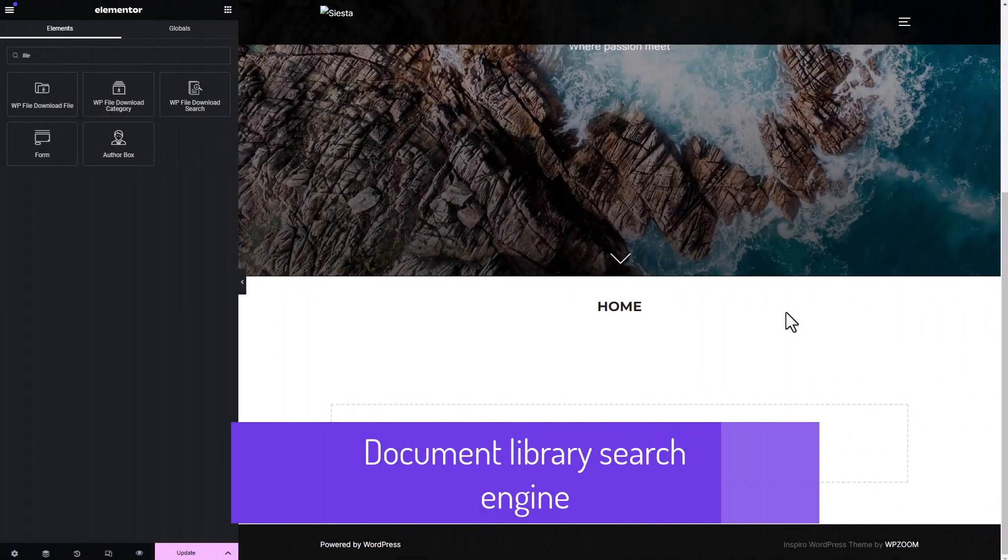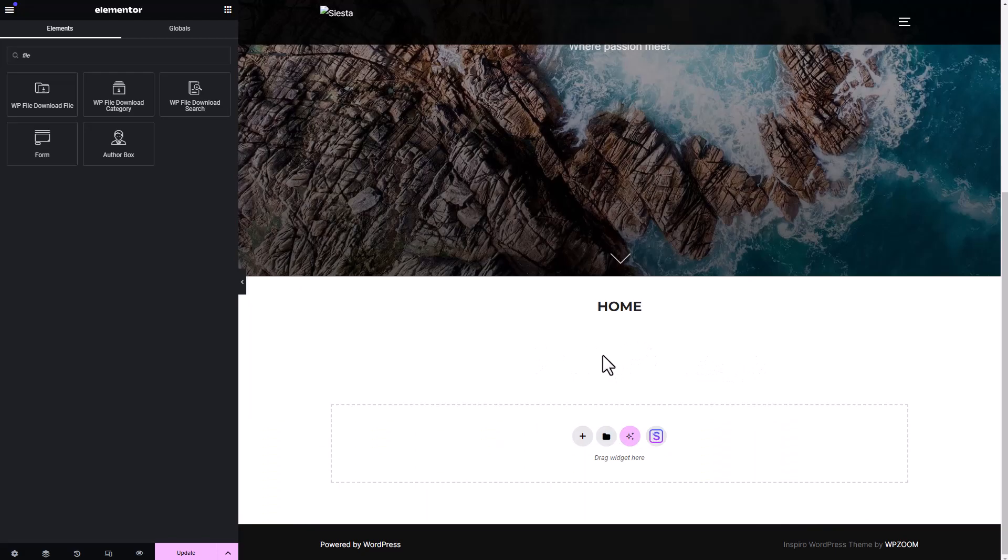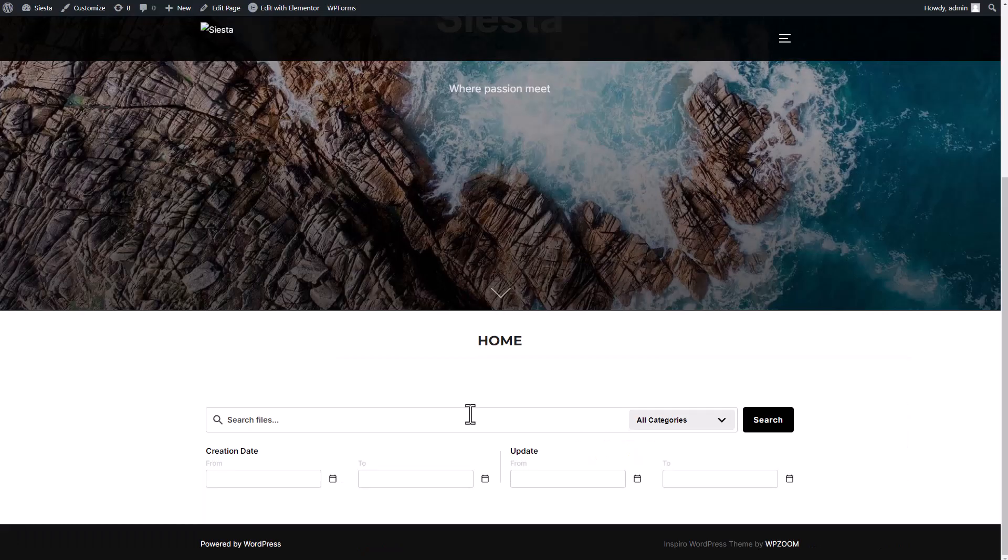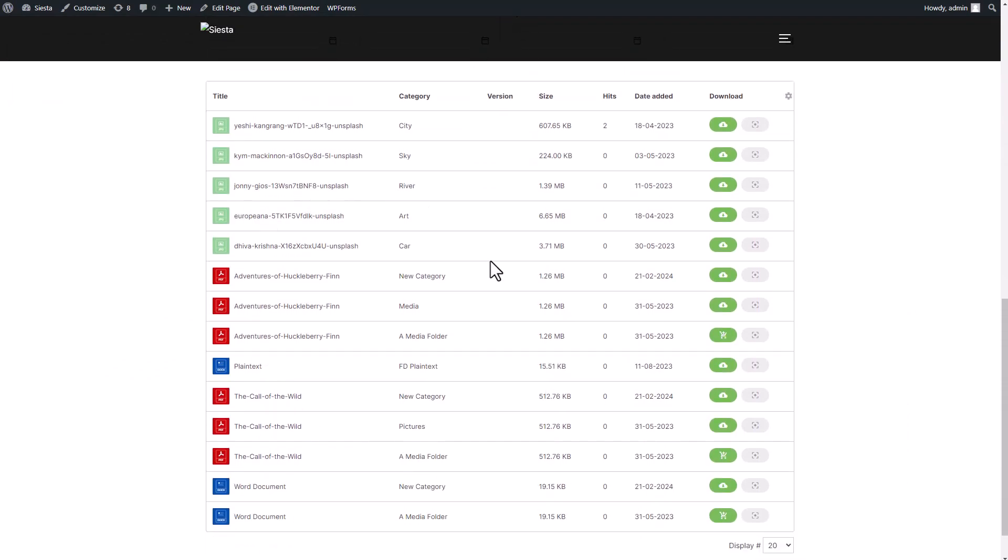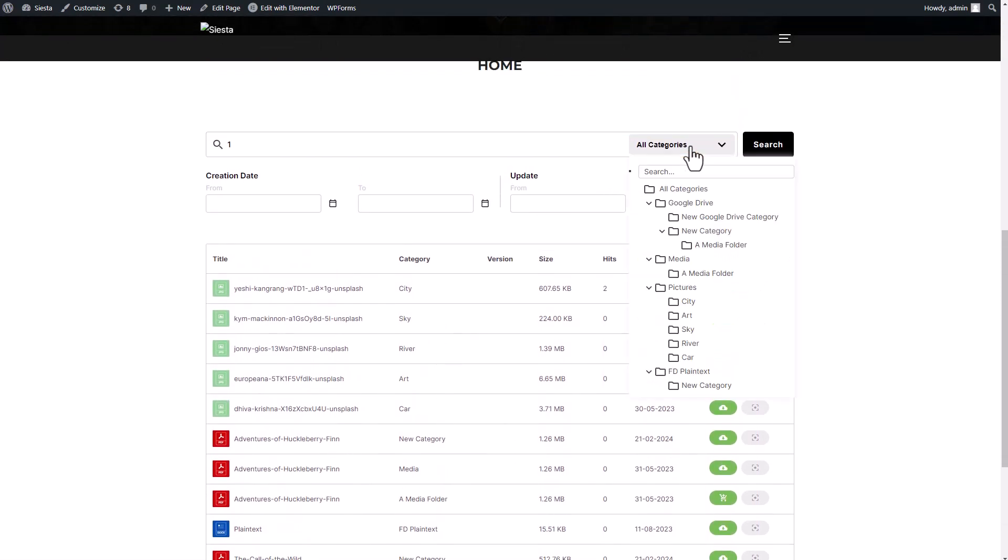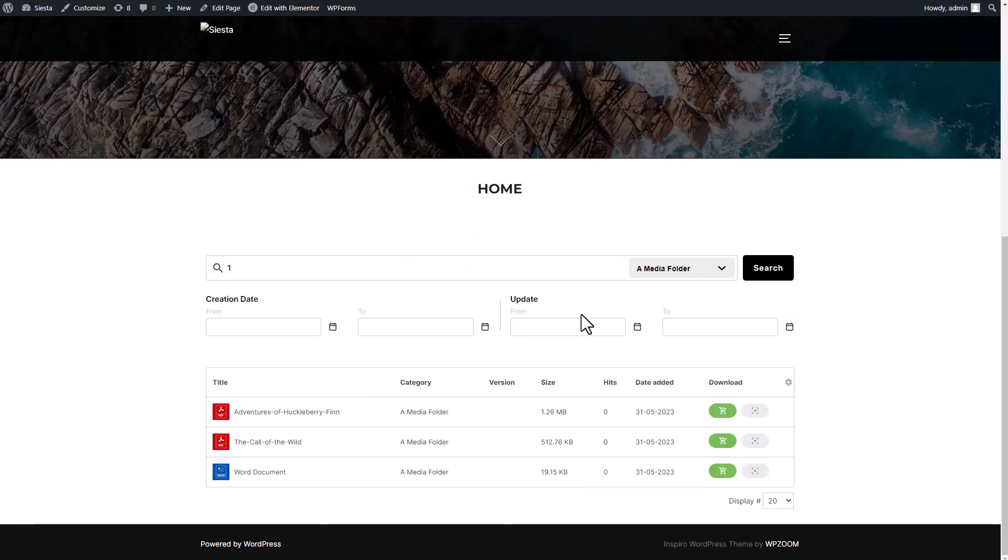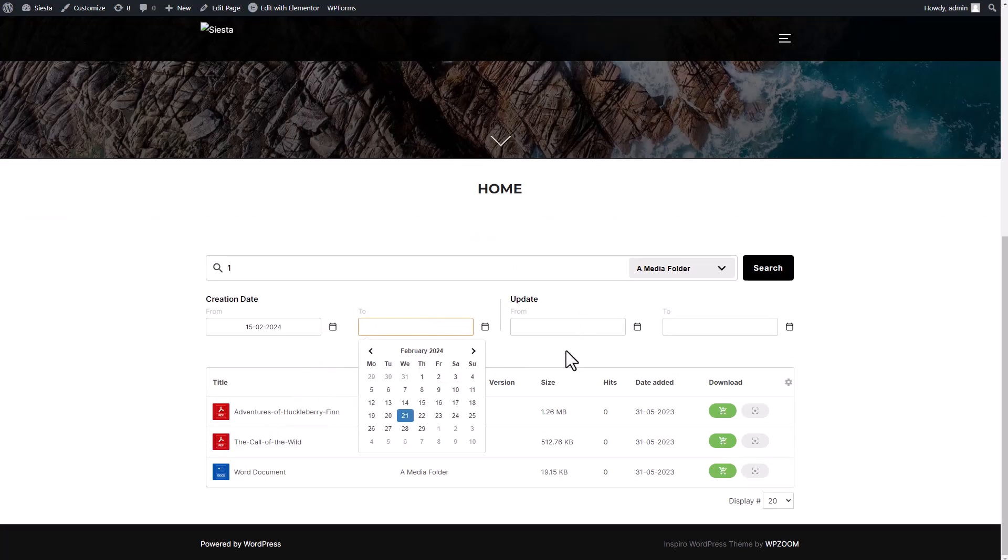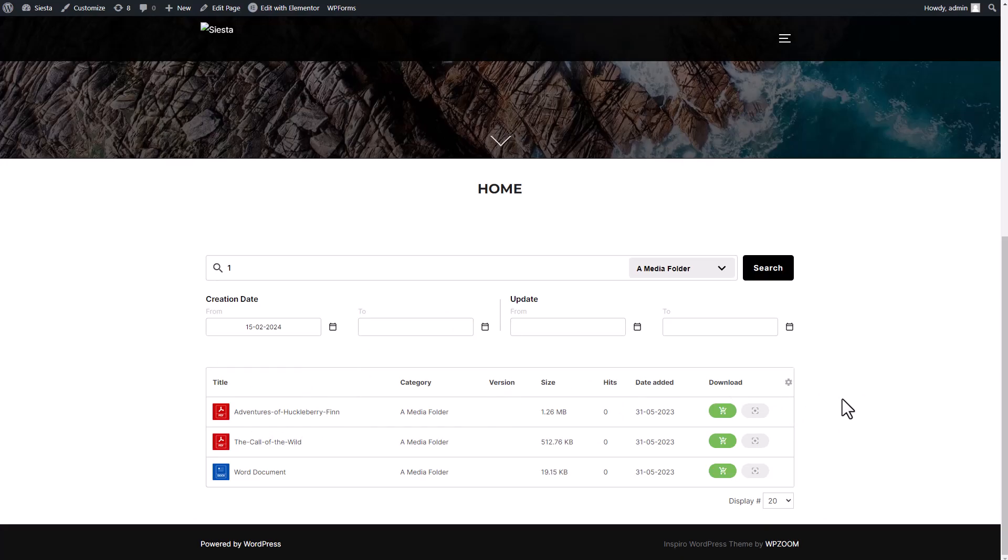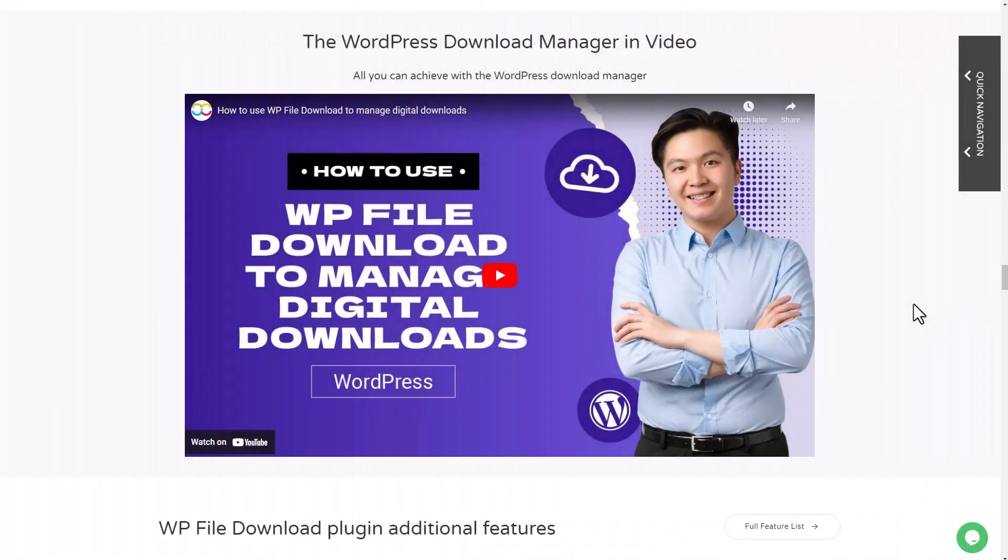In addition to the category and file plugins, which provide an interface for visitors to download preselected files, the WP File Download Search feature serves another purpose. It functions as a search bar with built-in filters. Using it is straightforward and uncomplicated. Simply enter the name of the file you're searching for. Consider applying additional filters if you have multiple files with the same name. You can narrow your search by specifying which categories the file belongs to or by entering specific dates, such as the creation or upload date. Once you've located the desired file, you can preview and download it like any other plugin block. Very simple, isn't it?